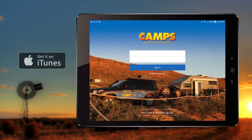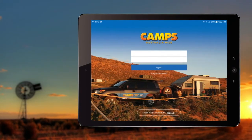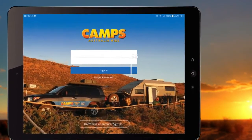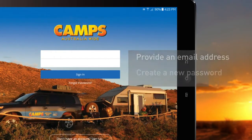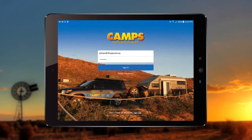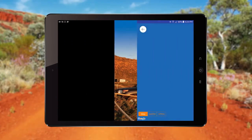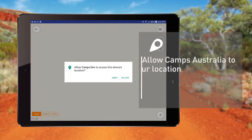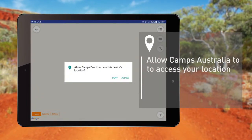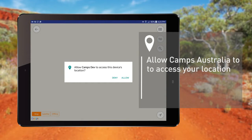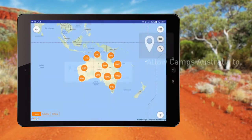When you first download the Camps Australia app from Apple iTunes or Google Play, you'll need to create an account with your details, providing an email address and creating a new password. Once your account is set up, you'll use these details to log in. When logging into the app for the first time, you'll be asked to allow Camps Australia to access your location while using the app. The app requires your location to provide correct maps of the area, so be sure to tap Allow when prompted.